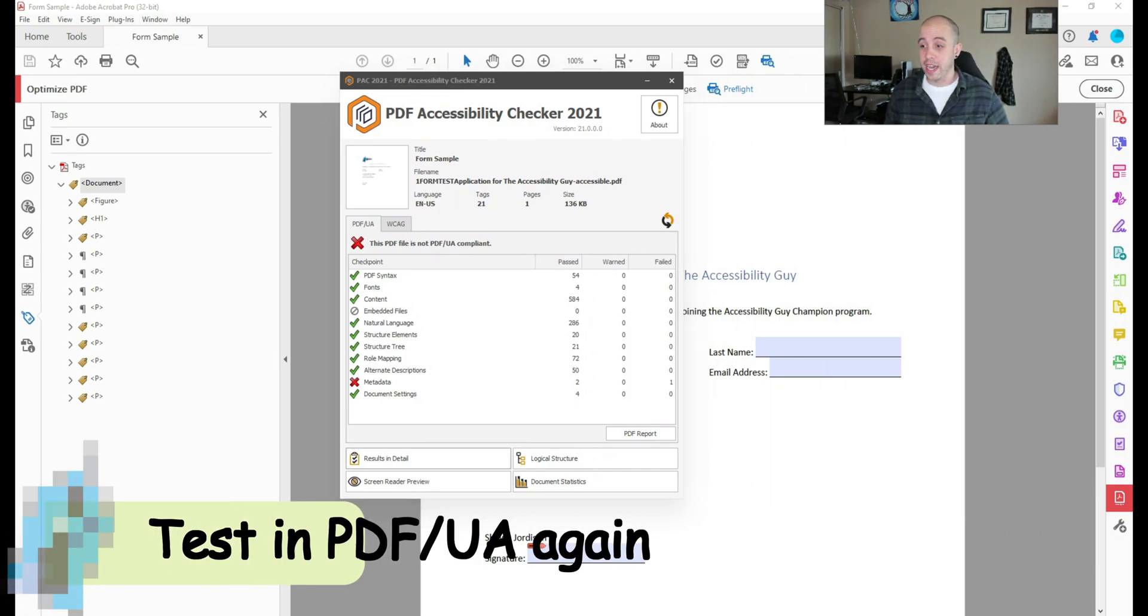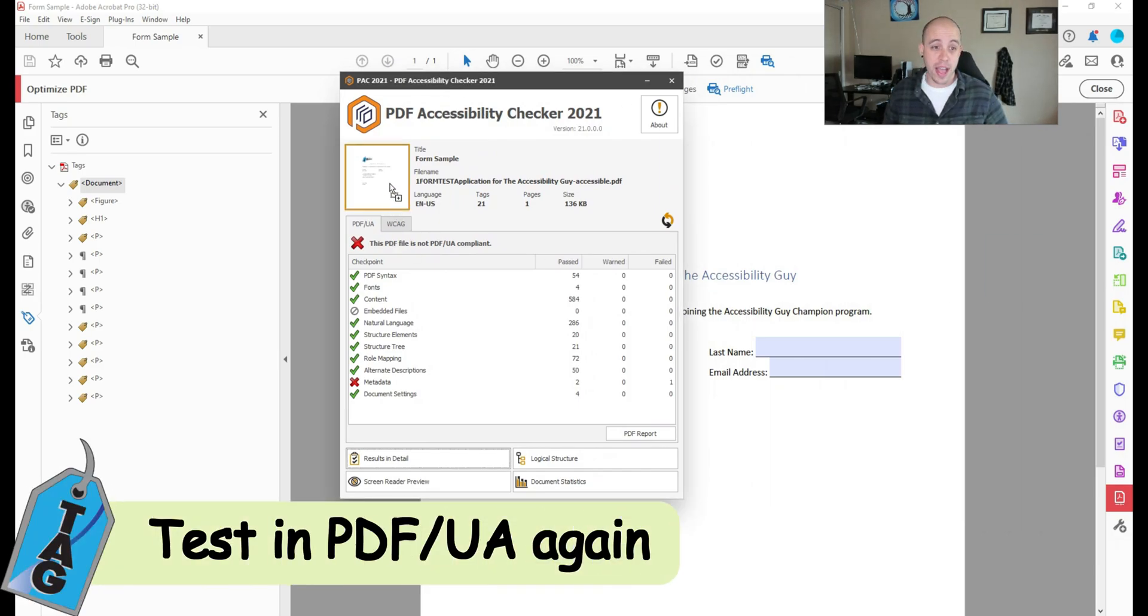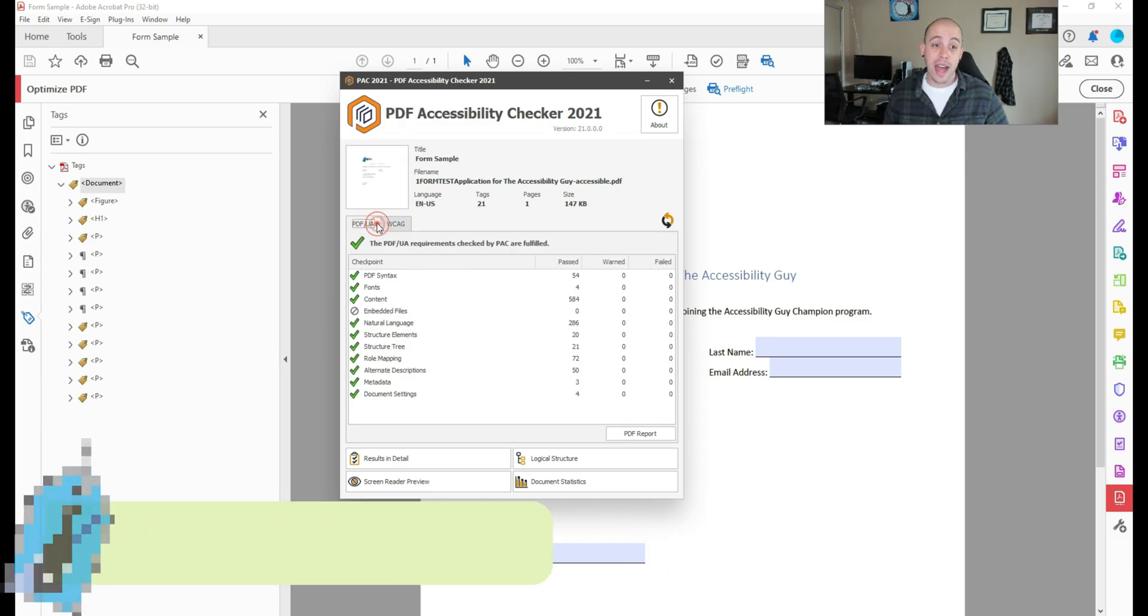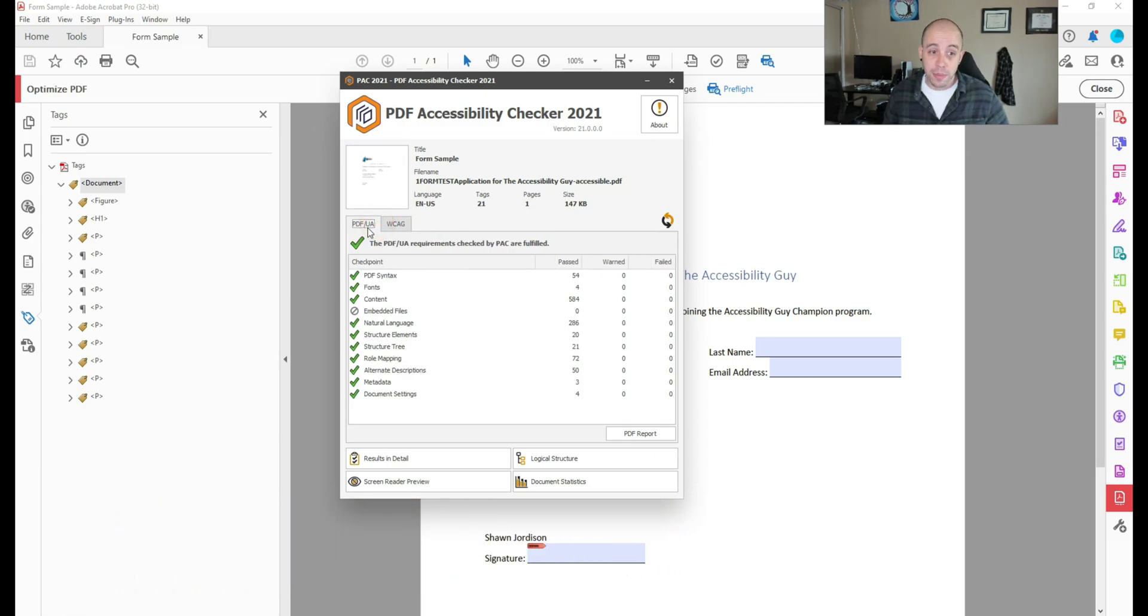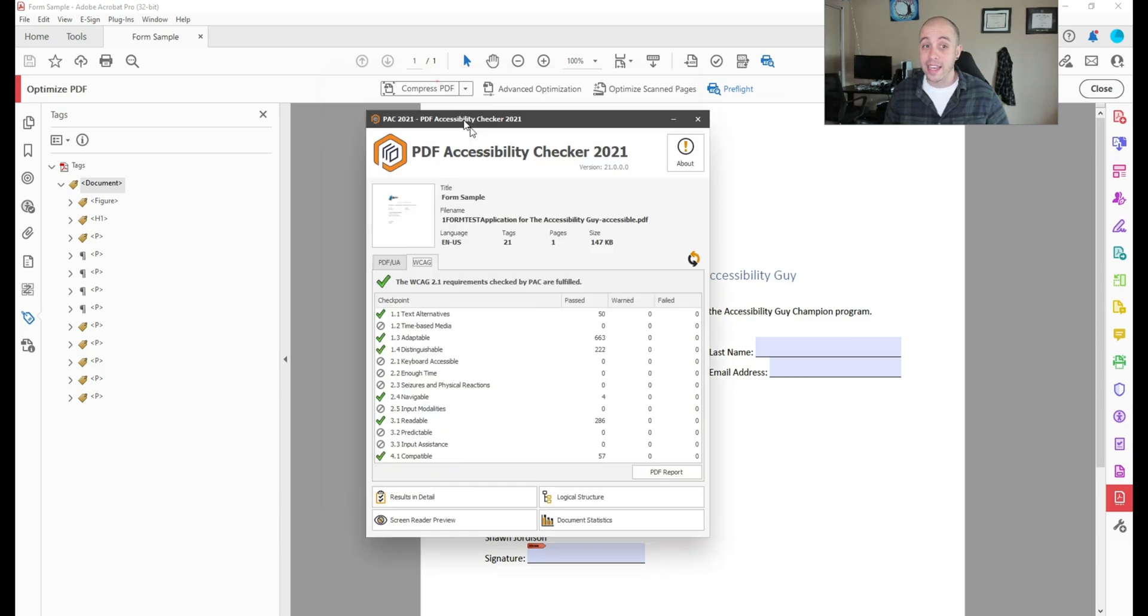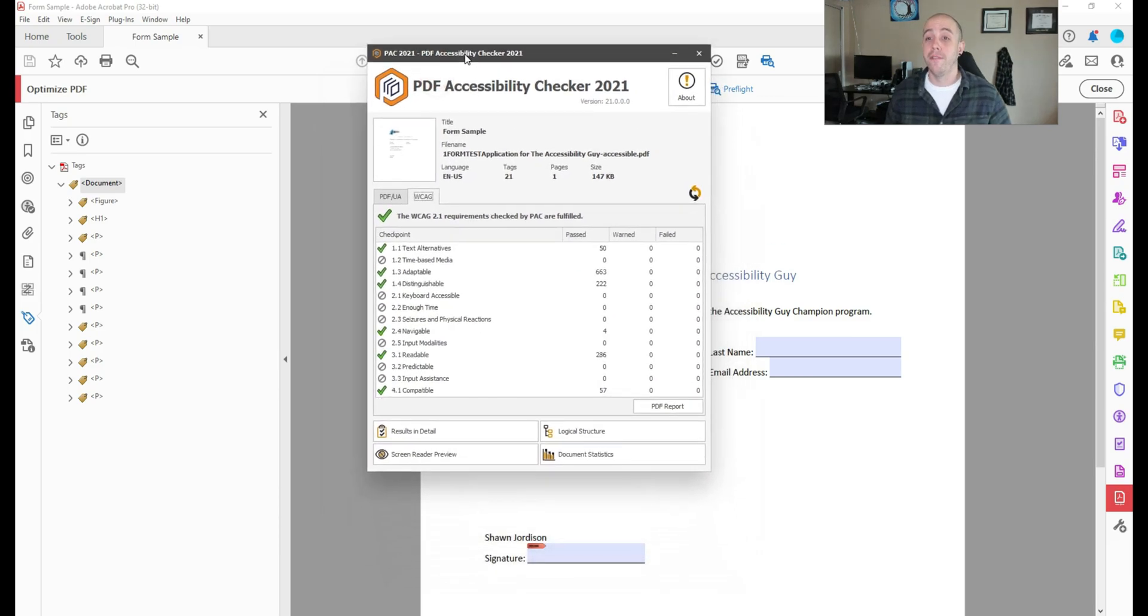And then we can launch the PDF accessibility checker or the pack tool once again. And let's drag our file into the tester. And we now have a fully compliant PDF UA and WCAG accessible form.